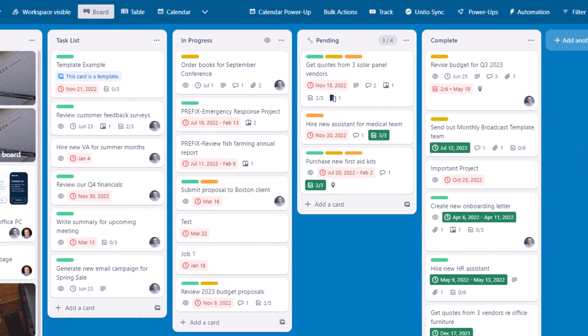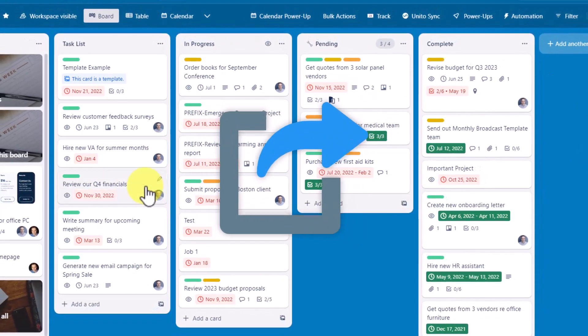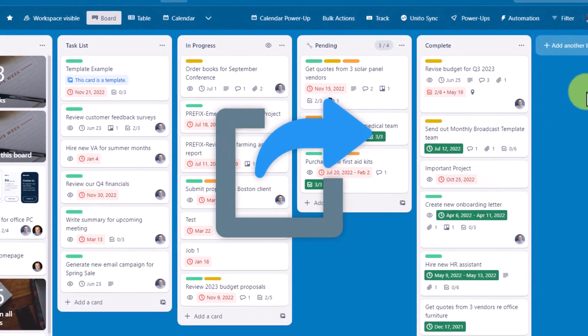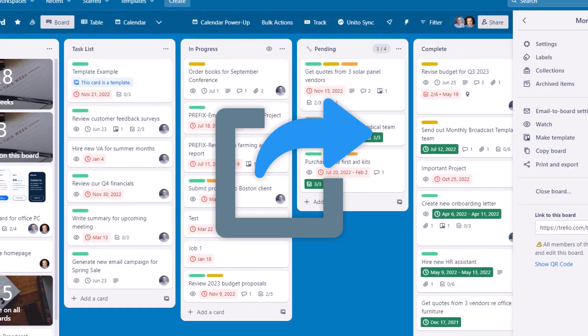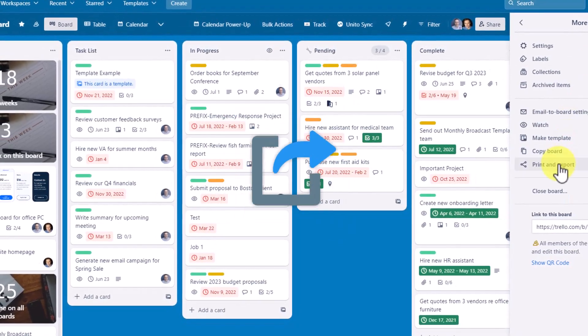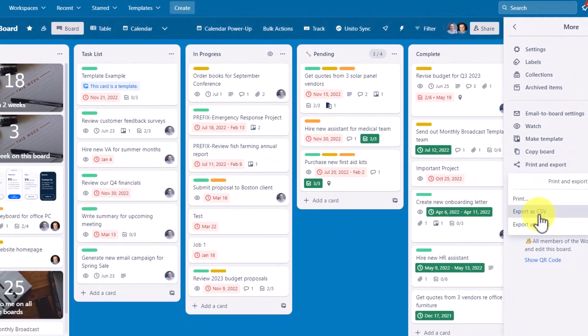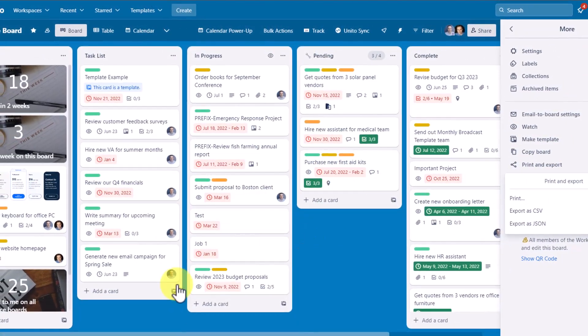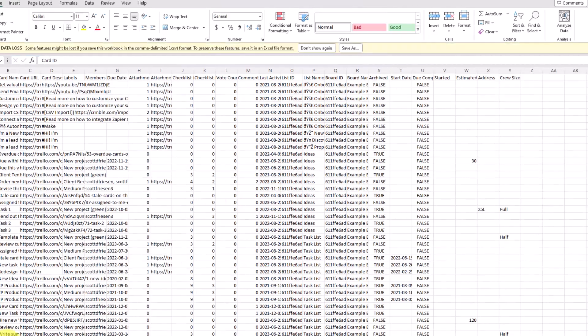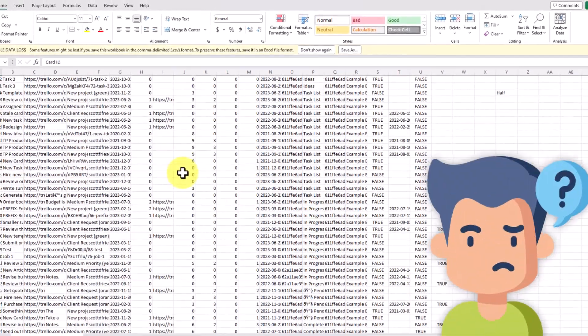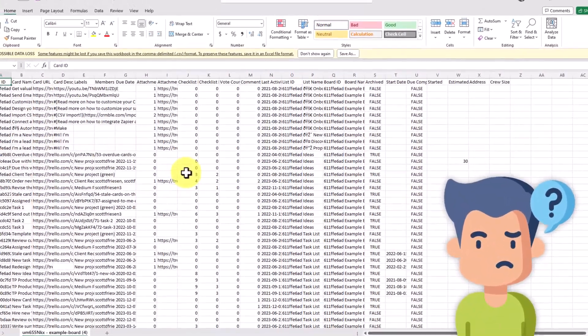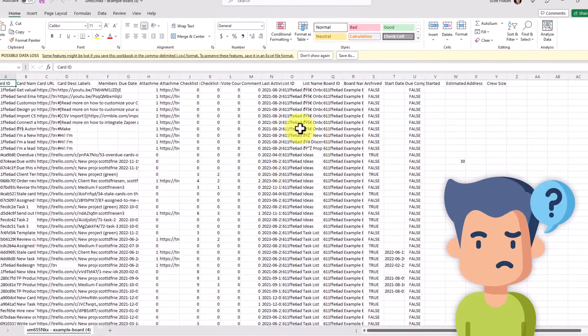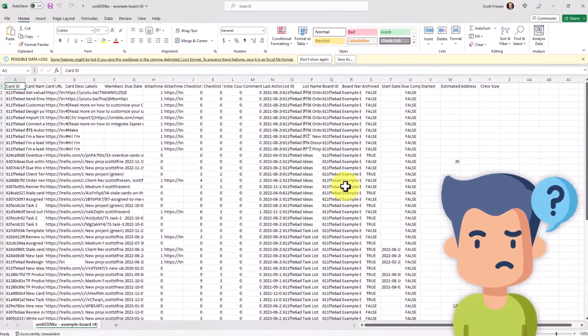Trello does not make it easy for us to export the information within our boards. I could come up here to menu, I could select export as a CSV file, but when I open up this file, is this really helpful? I mean, I guess this is my entire board, but I don't know what to do with this.